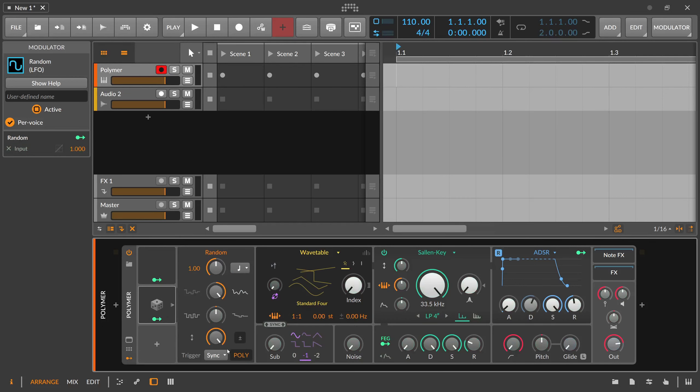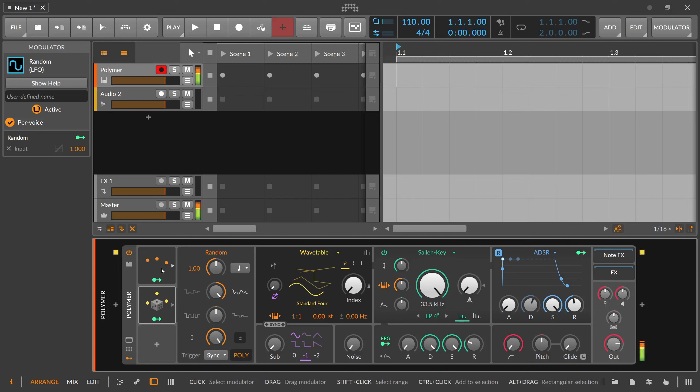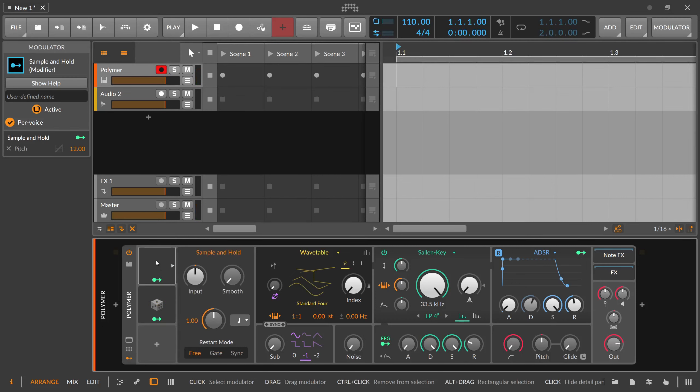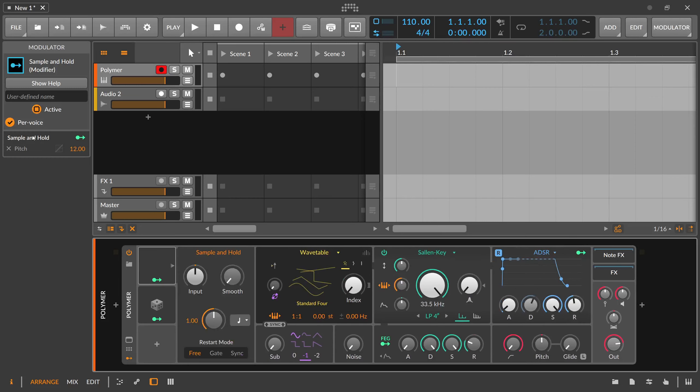And when this random modulator is also polyphonic and you press multiple keys, you can see here we have now stepped quantized signal here also for each voice differently. So it's polyphonic, that's what you can do. You have the per voice option.